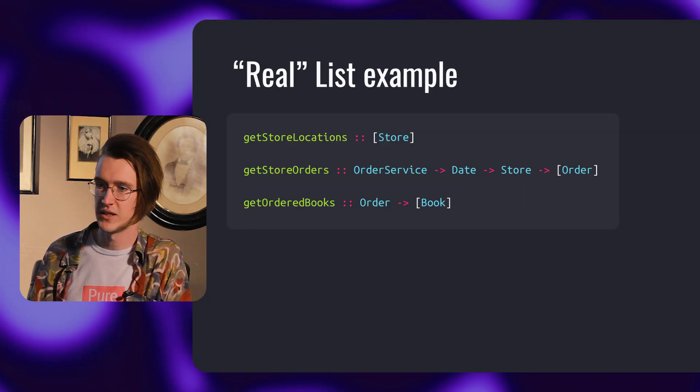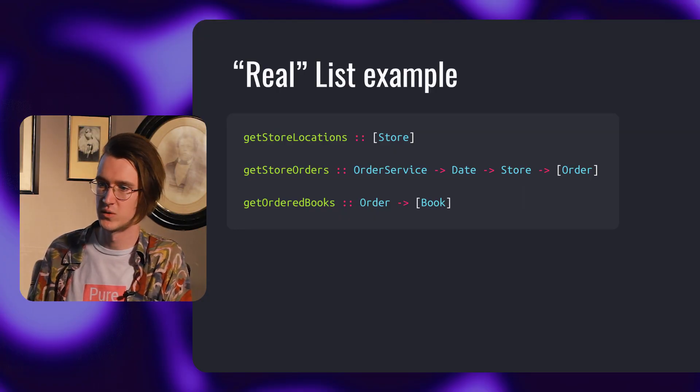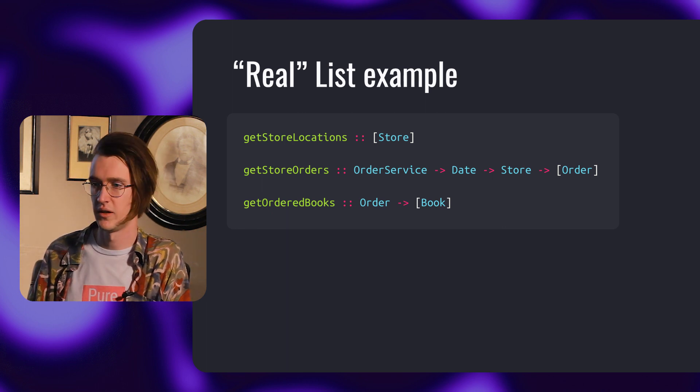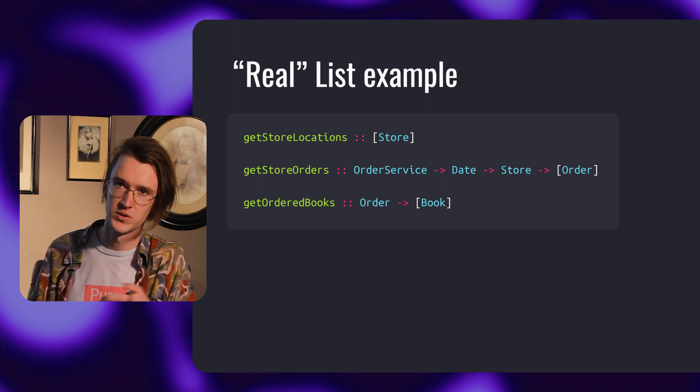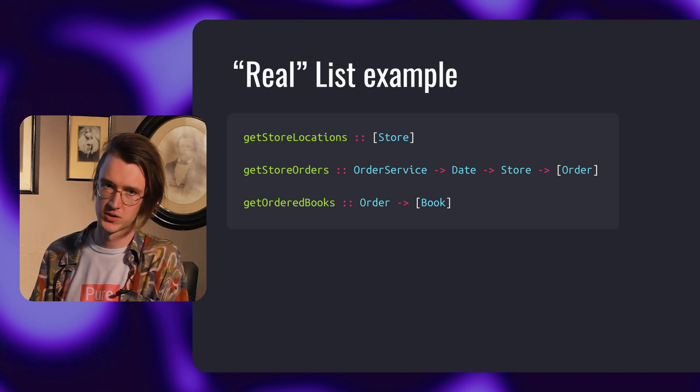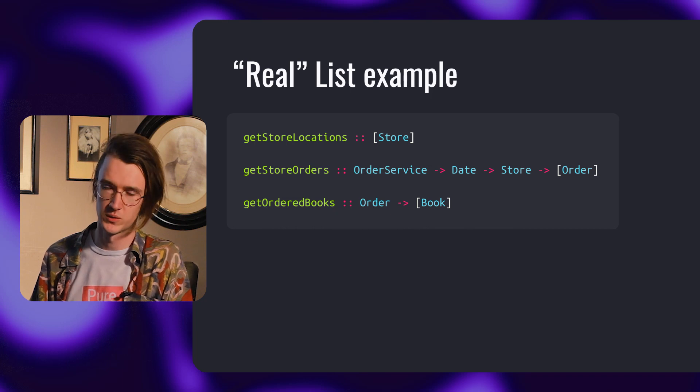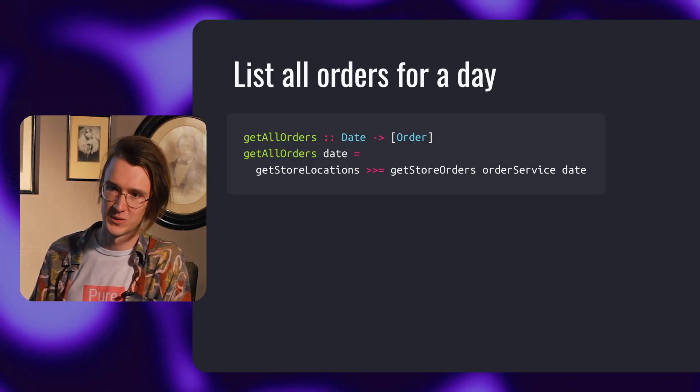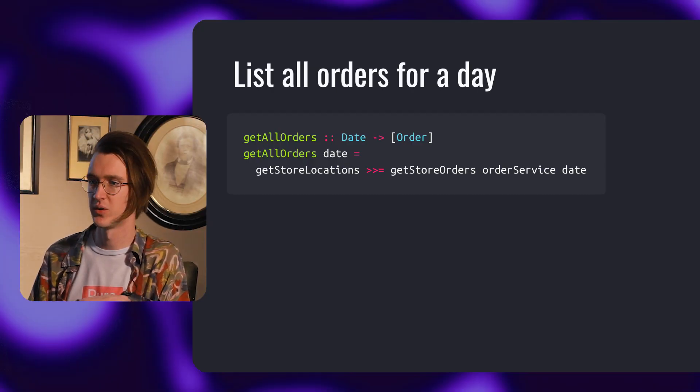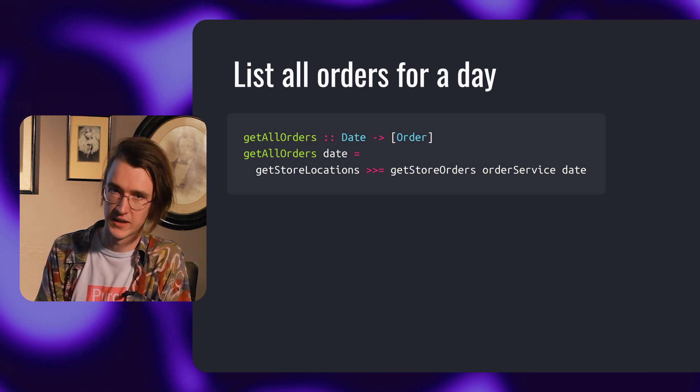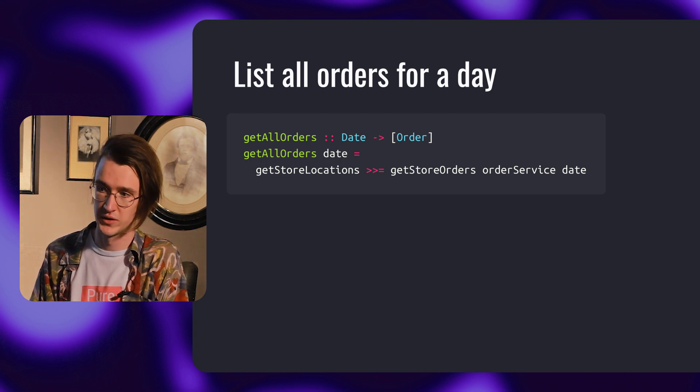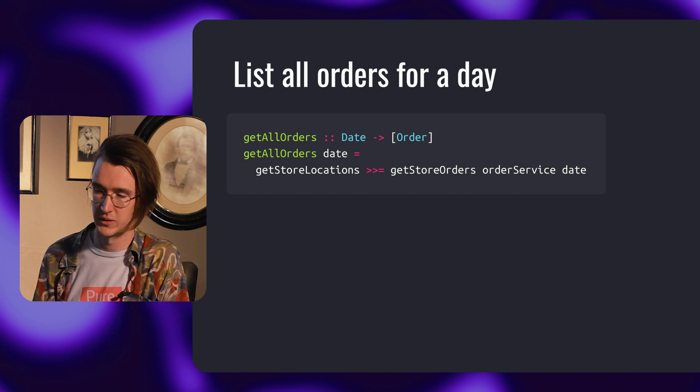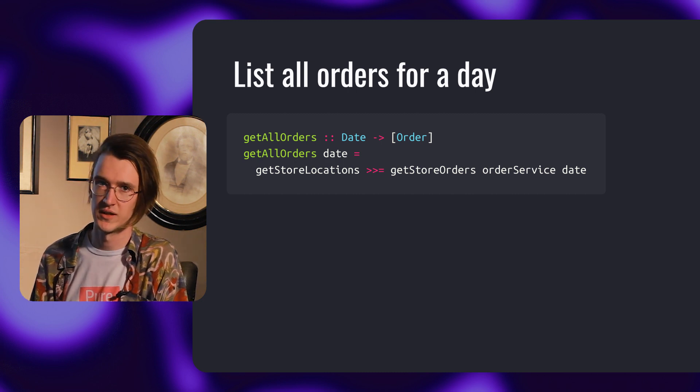Let's look at the realistic bookstore service once again. We have three other functions. GetStoreLocations returns multiple stores. GetStoreOrders gets an order service, date, and specific store, and returns all orders in the store. The last function, getOrderedBooks, returns all books in one order. We can use these functions to make one function that returns all orders for a specific date. Look at getAllOrders: we get a specific date and return the list of all orders. We get store locations, then bind all these locations into getStoreOrders and return all orders in the store for this date.